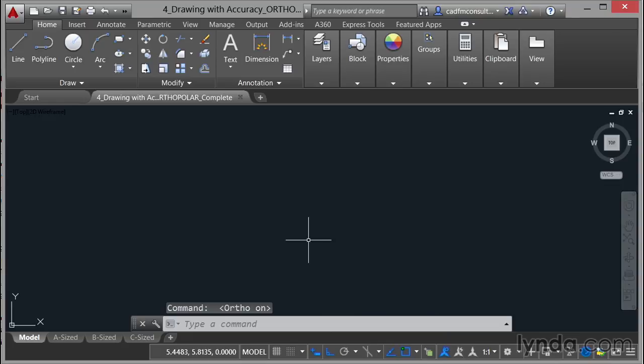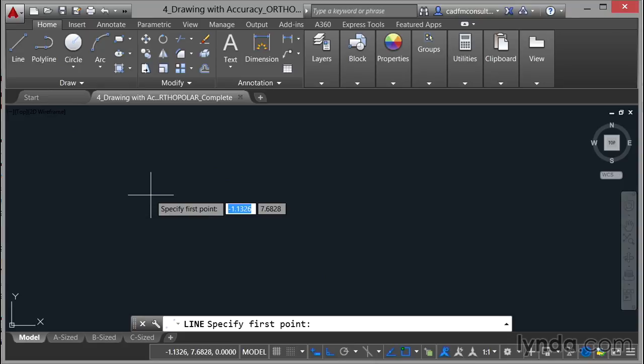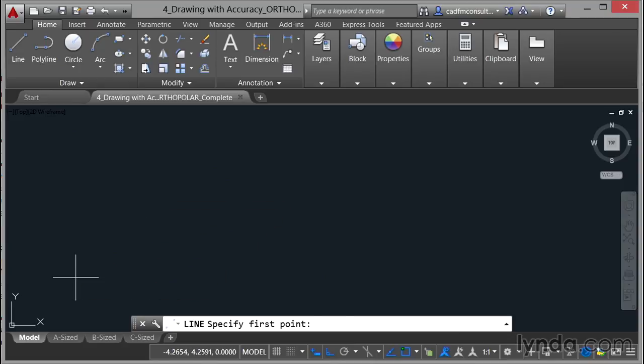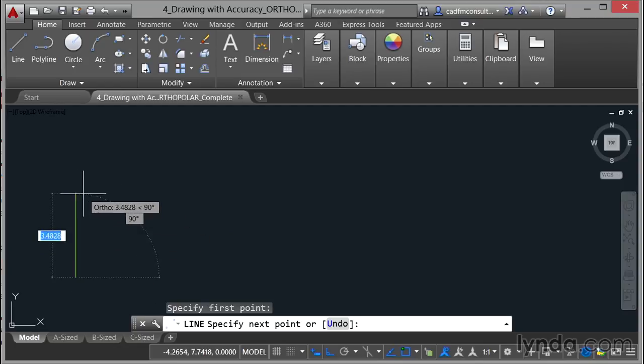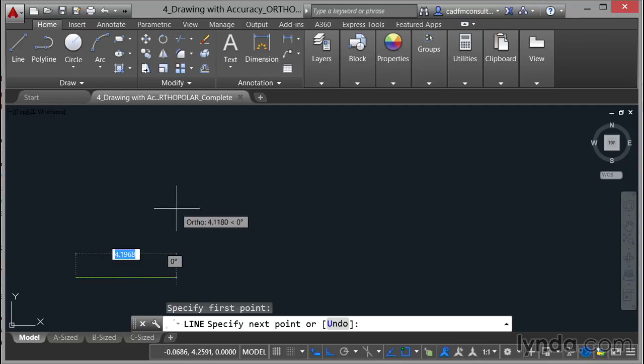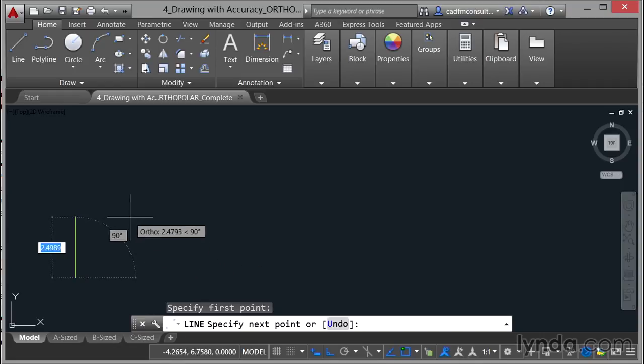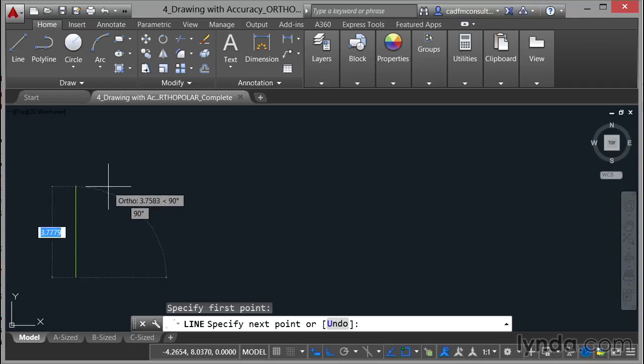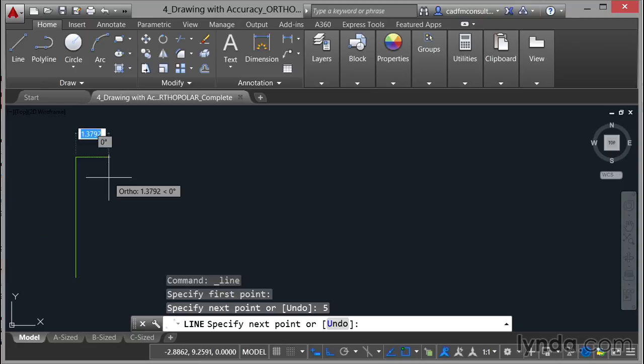If I switch that on now and I go up to the Line command and I come into the drawing area it's prompting me to specify my first point. Now I'm going to click down here bottom left and I'm going to come up and no matter which way I move the crosshair I'm restricted in the X and Y directions. Now this is a really useful tool if you're working with regular shapes because I can just use direct distance entry.